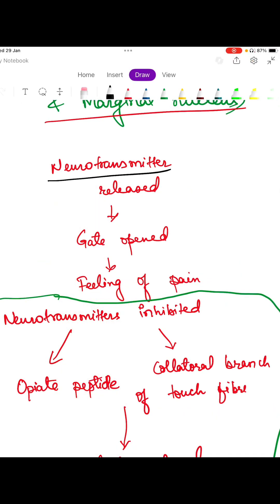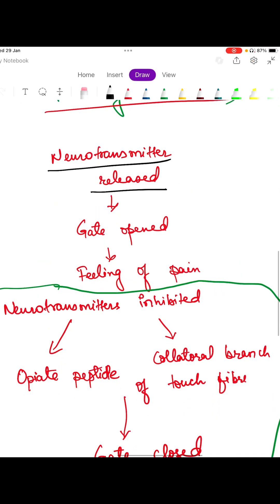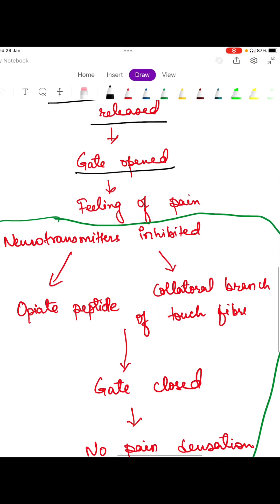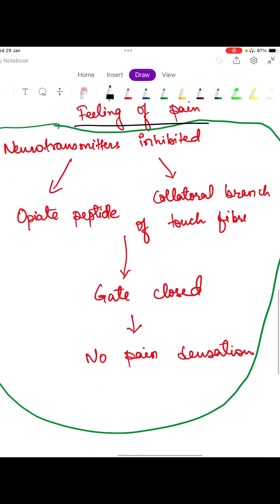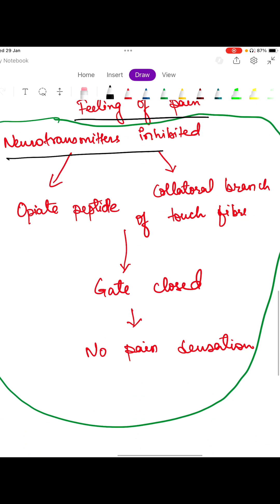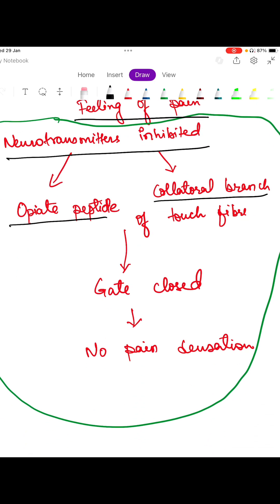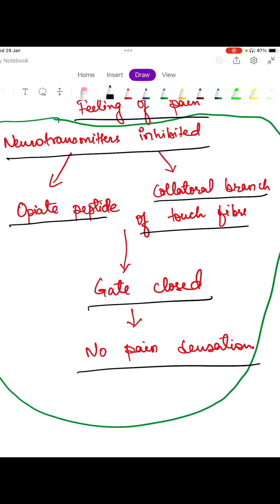To sum up: when the neurotransmitters are released, the gate is open and you feel the pain. When the neurotransmitters are inhibited — either through the opiate peptides or through the collateral branch of the touch fiber — the gate is closed, meaning no pain sensation.